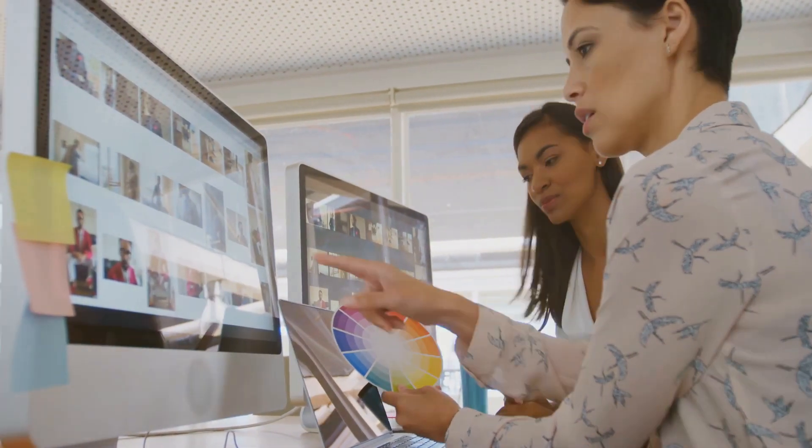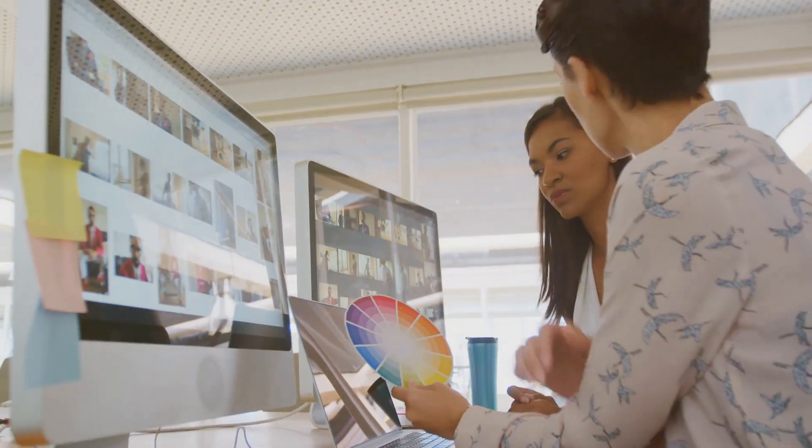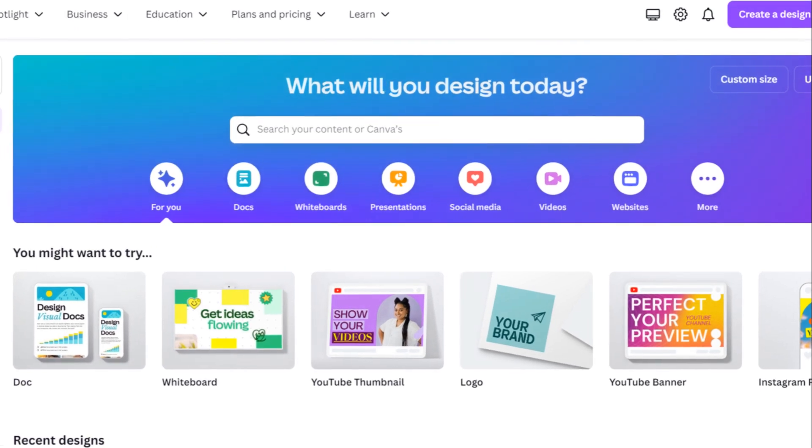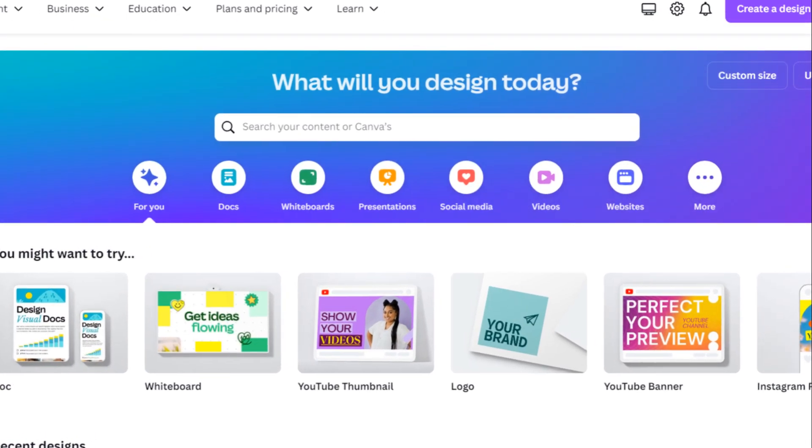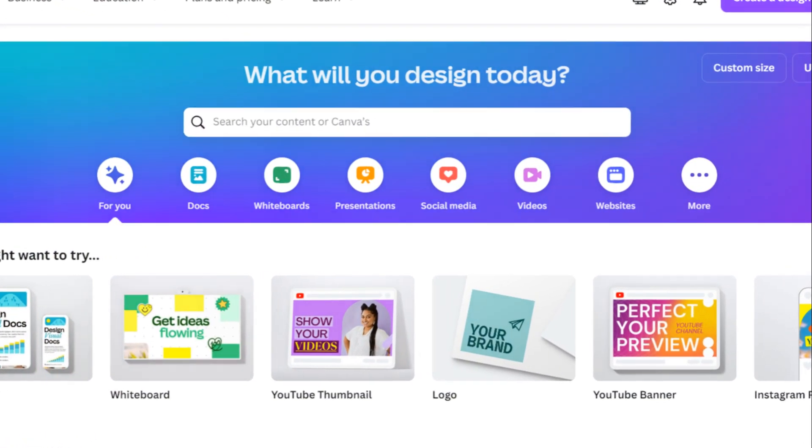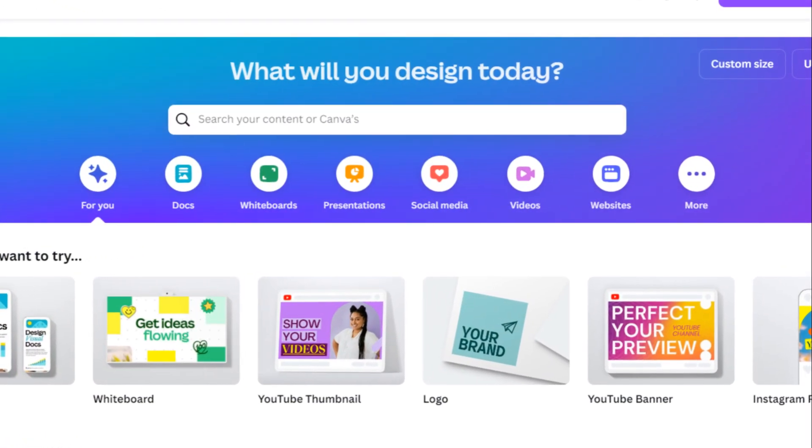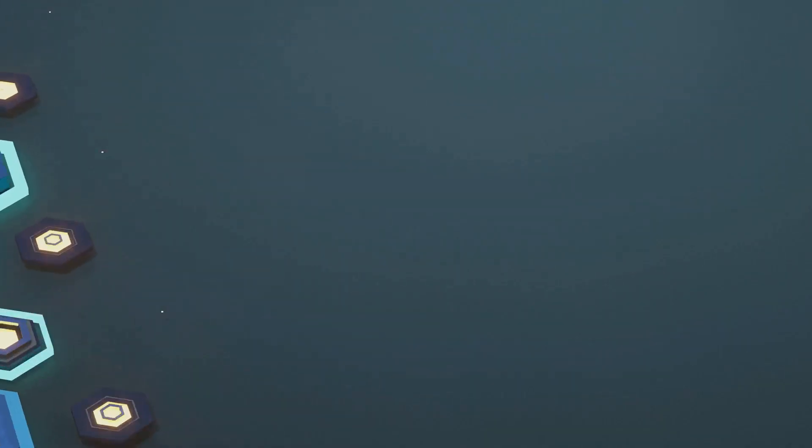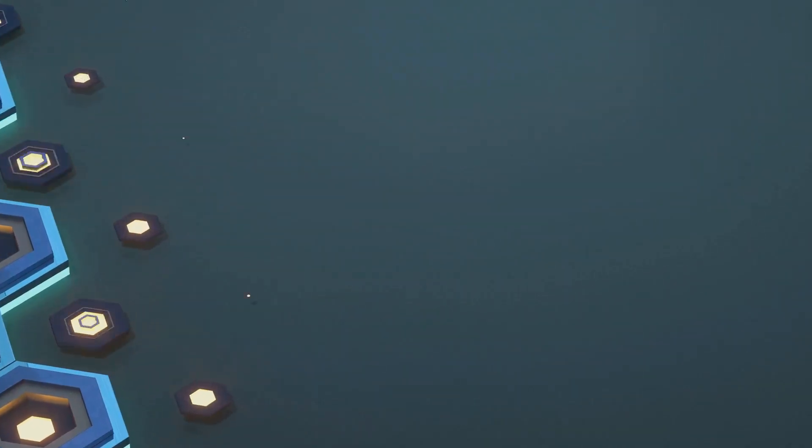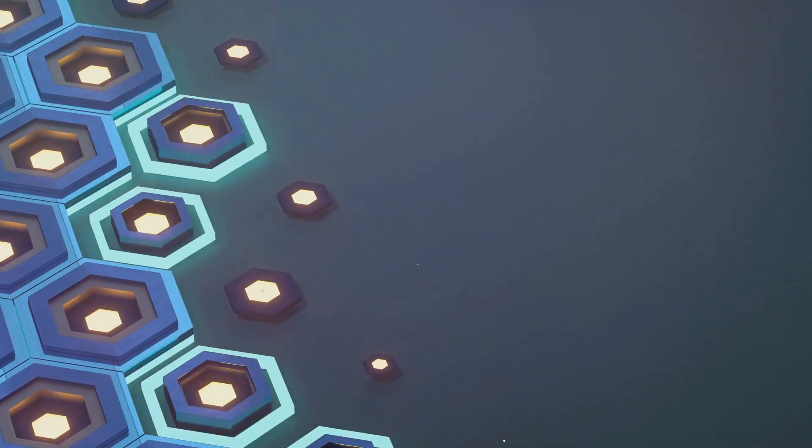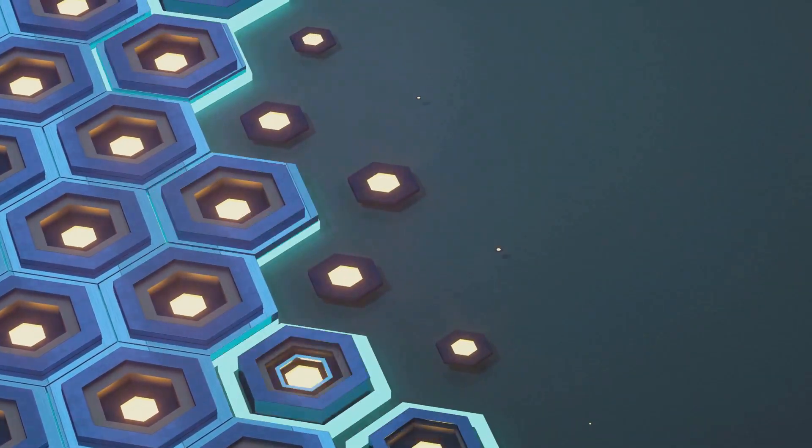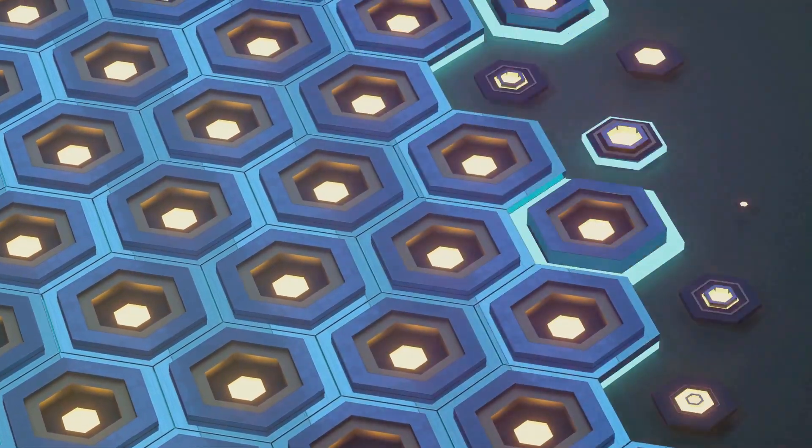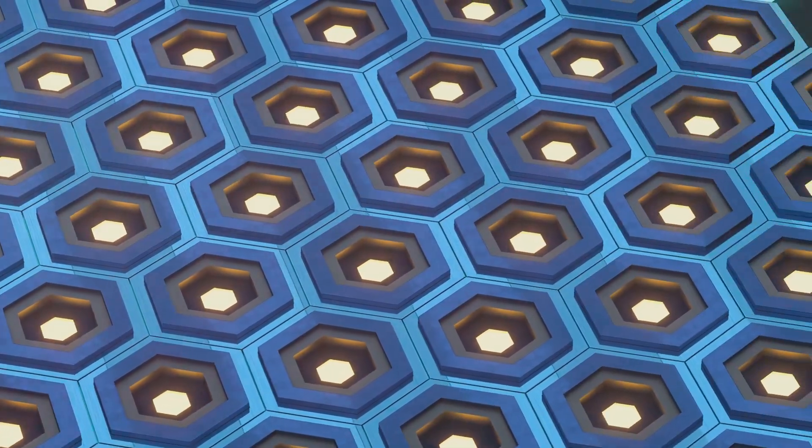Canva, while venturing into website creation, shines brightest as a graphic design tool, offering a different kind of creative freedom. It's a haven for creating visually appealing content for social media, marketing materials, and even personal projects, providing endless possibilities for creativity.